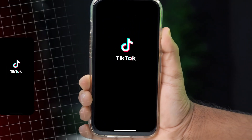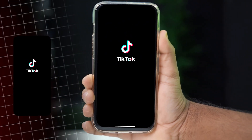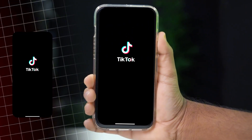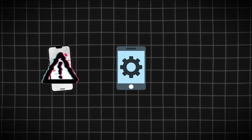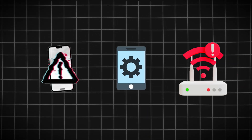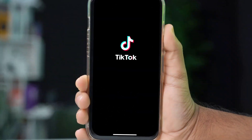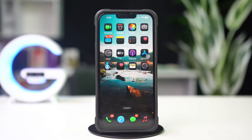Unable to open TikTok, or does TikTok keep crashing on your iPhone? This can happen due to app glitches, outdated software, or network issues. In this video, I'll show you how to fix the TikTok not opening problem on your iPhone. So let's get started.